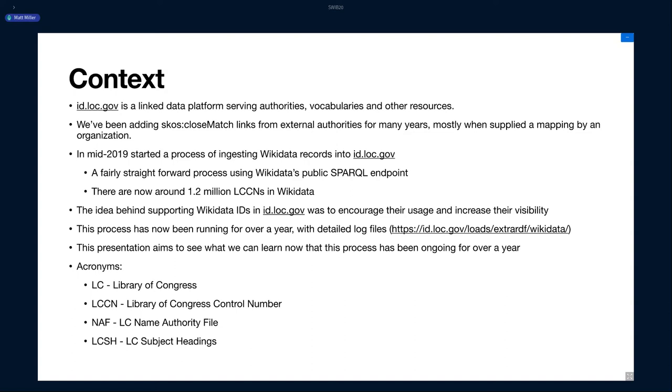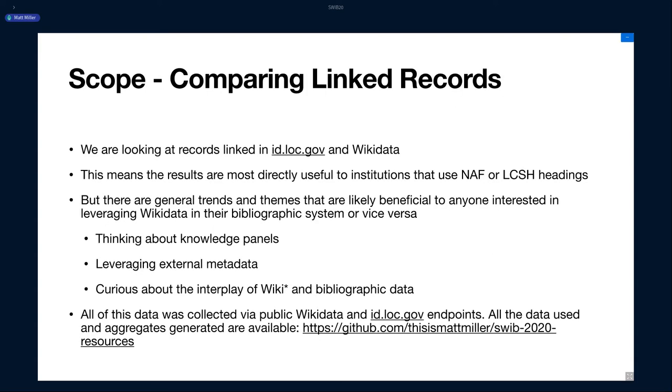Some acronyms: LC for Library of Congress, LCCN is a unique identifier we use at Library of Congress. NAF is the name authority file. So these are personal names, corporate names, name titles, etc. LCSH is subject headings. The scope of this is we're looking specifically at id.loc.gov records that are connected to Wikidata. That means the results of this introspection is mostly useful for folks that use those identifiers. But if you don't, there's still some general benefits you might glean from this talk.